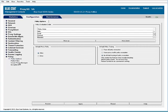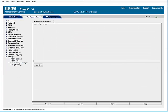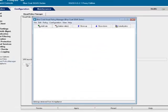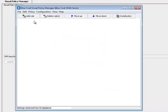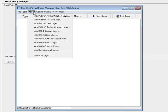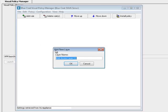Visual Policy Manager, Launch. The VPM opens in a new window. In the VPM, select Policy Add Web Access Layer.